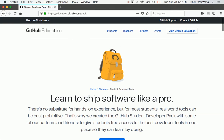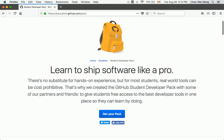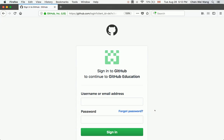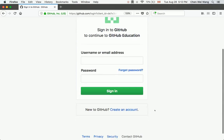Go to 'Get Your Pack' on the GitHub Education site. If you don't have a GitHub account yet, we'll create one. If you already have a general GitHub account, you must log in using your existing credentials and then apply for the educational setup, which I'll show a little later in the tutorial.